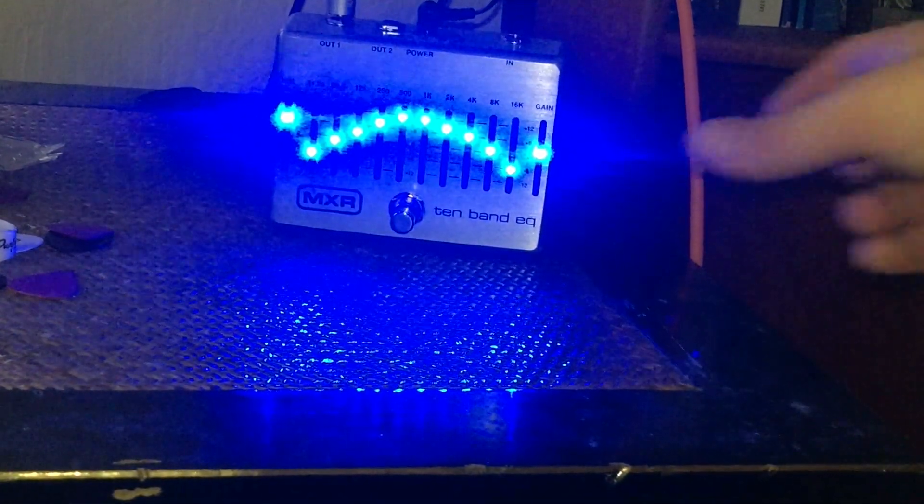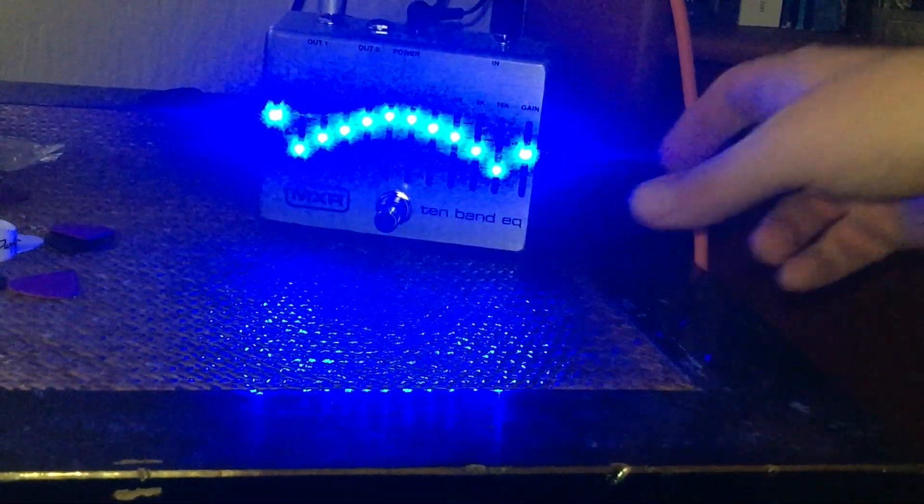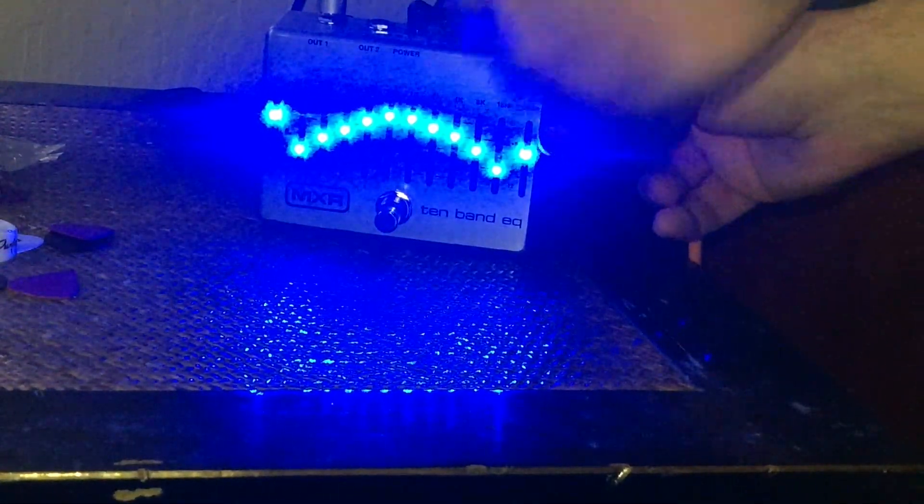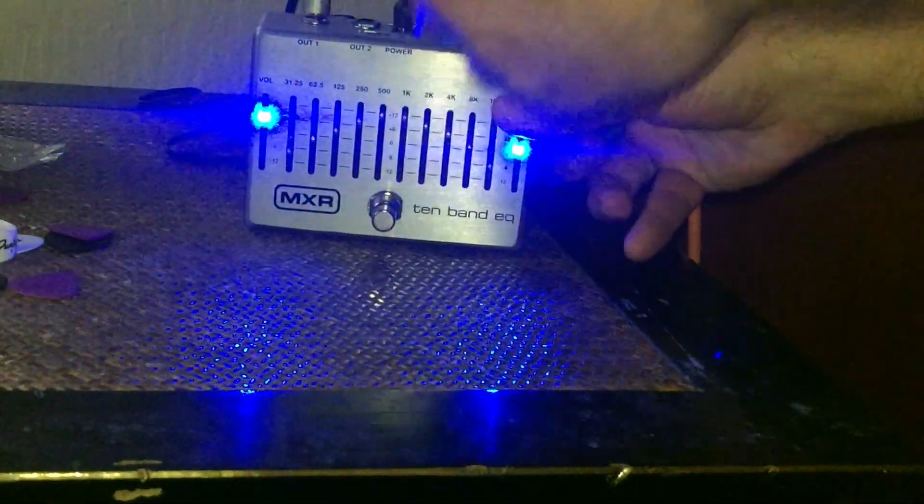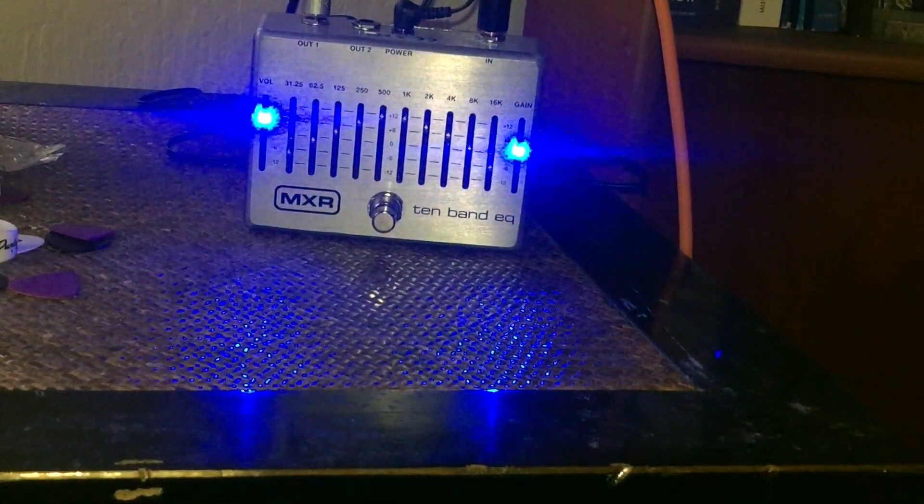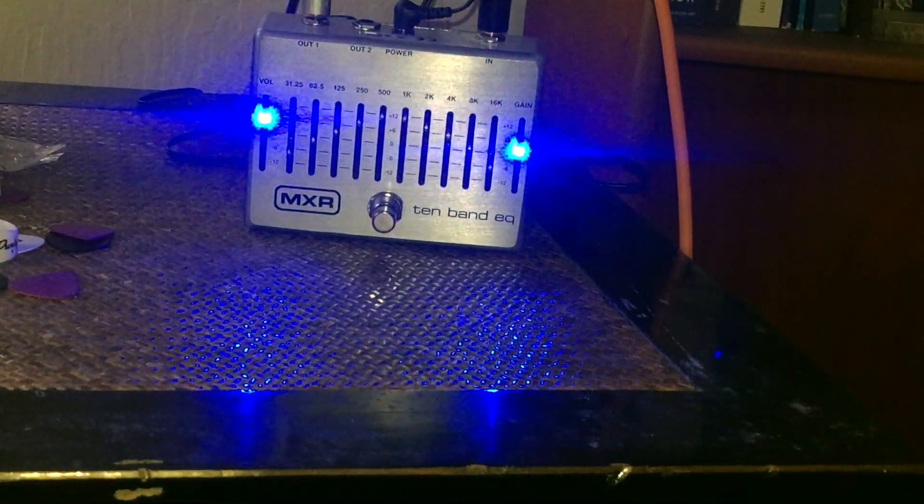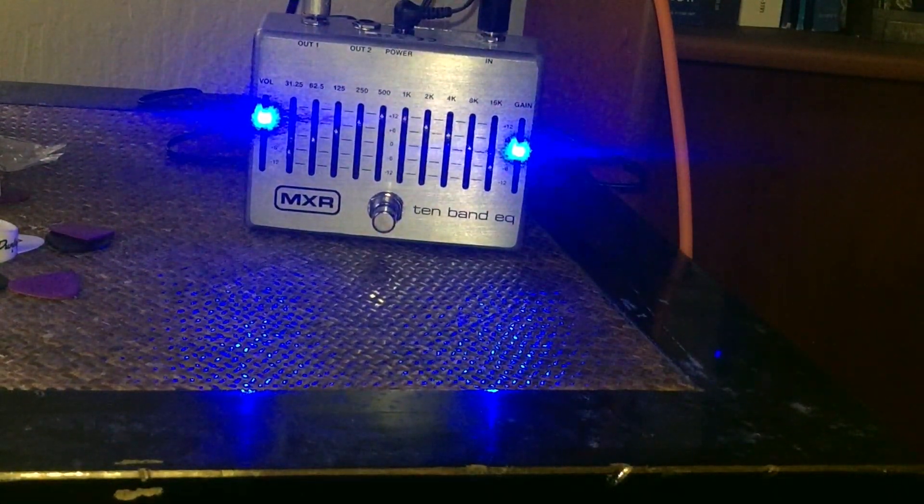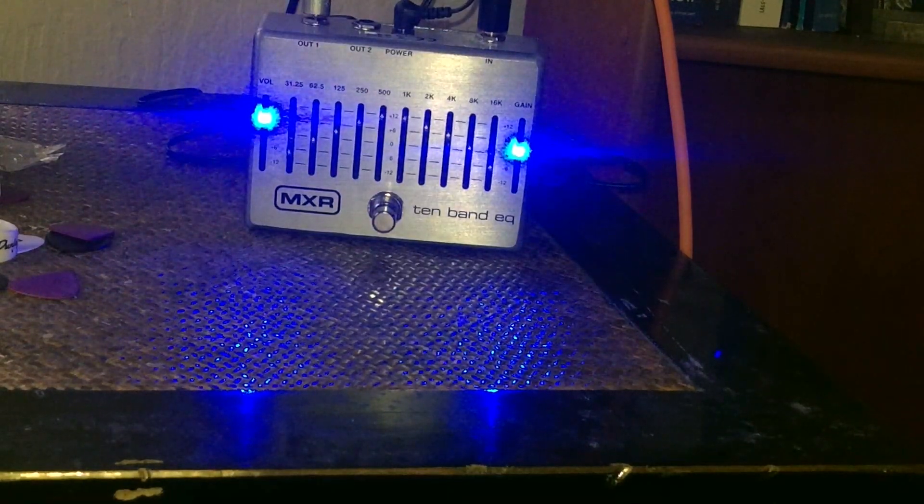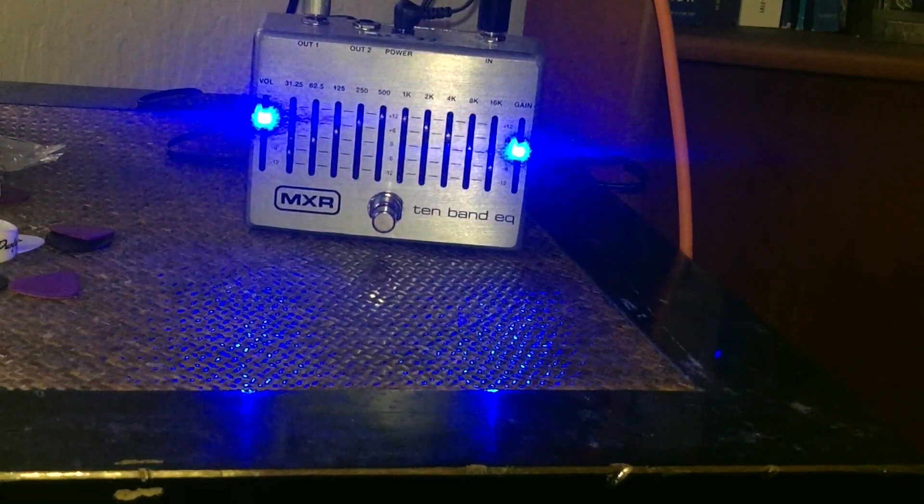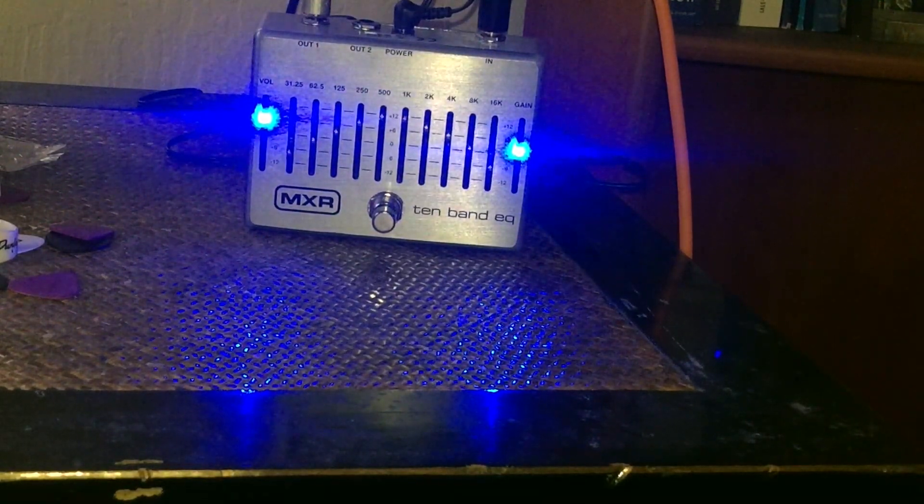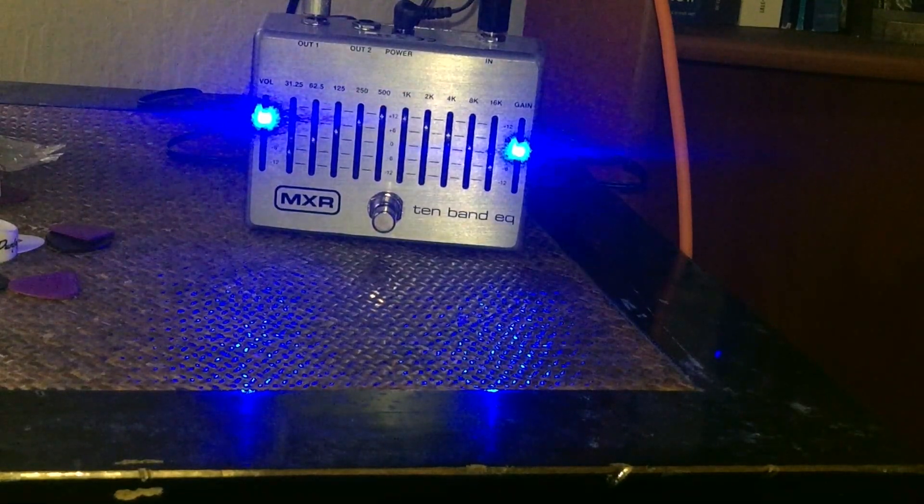Now let's turn it off. So you can hear it seems to clean it up quite a bit.